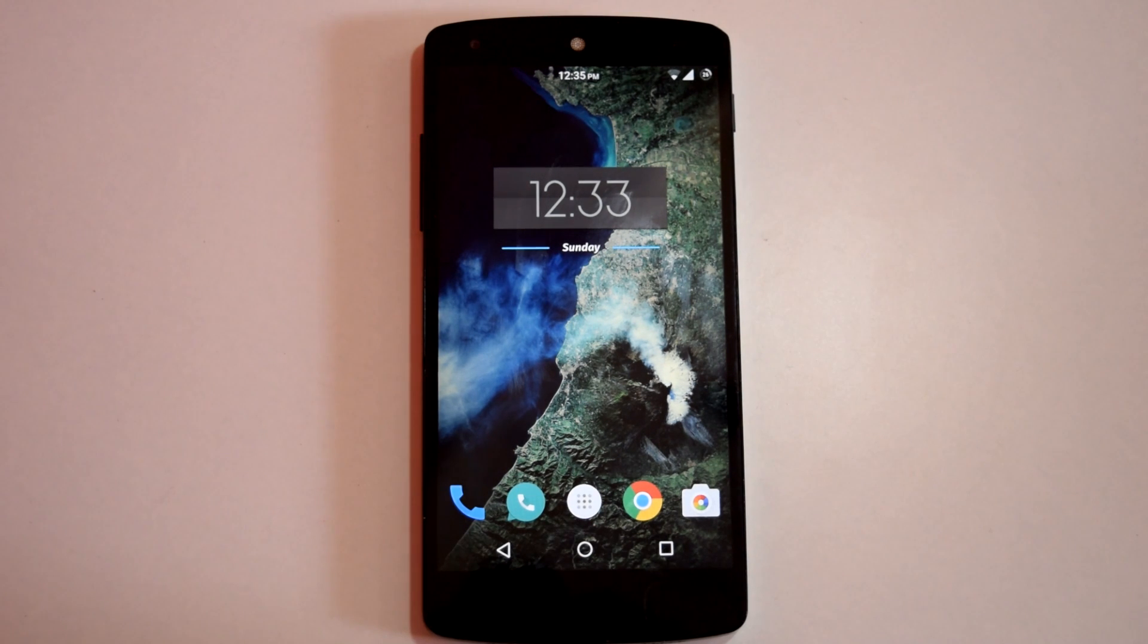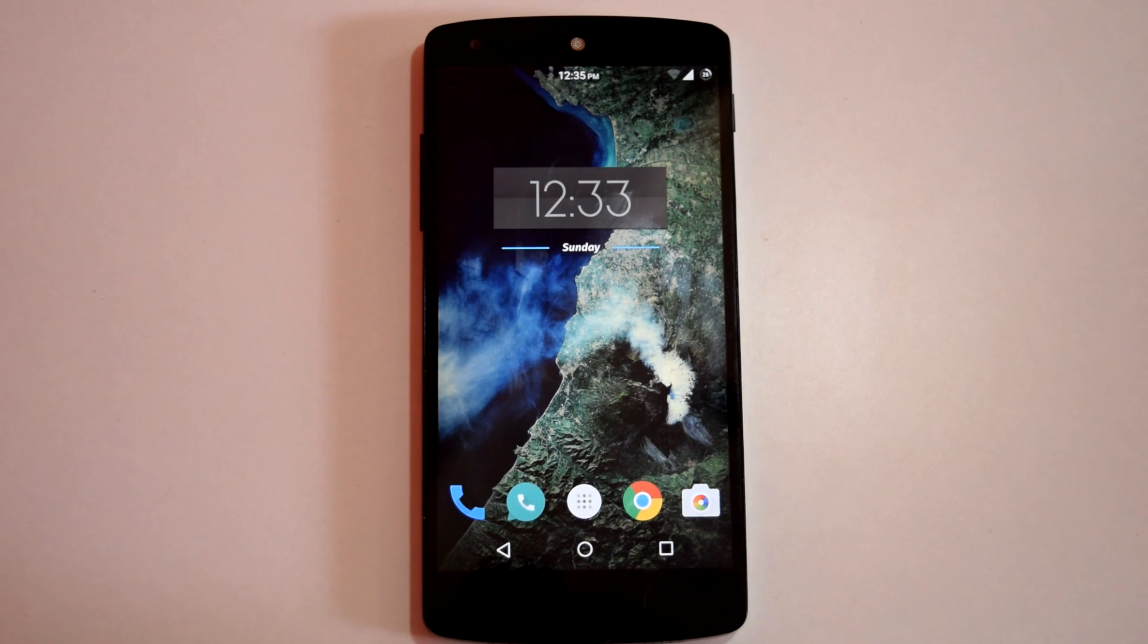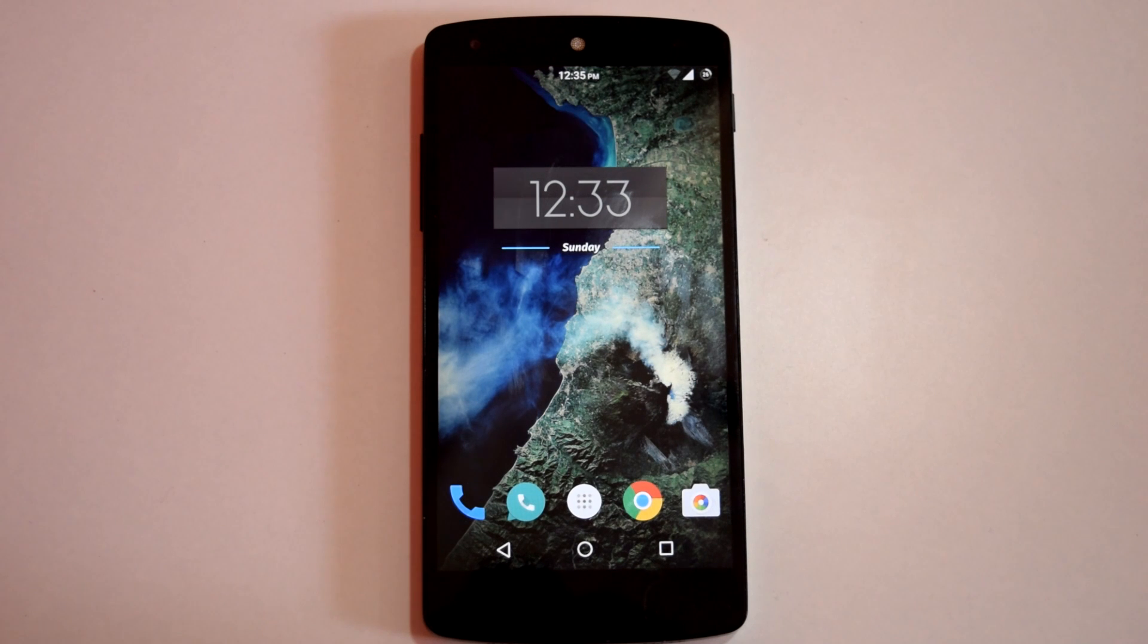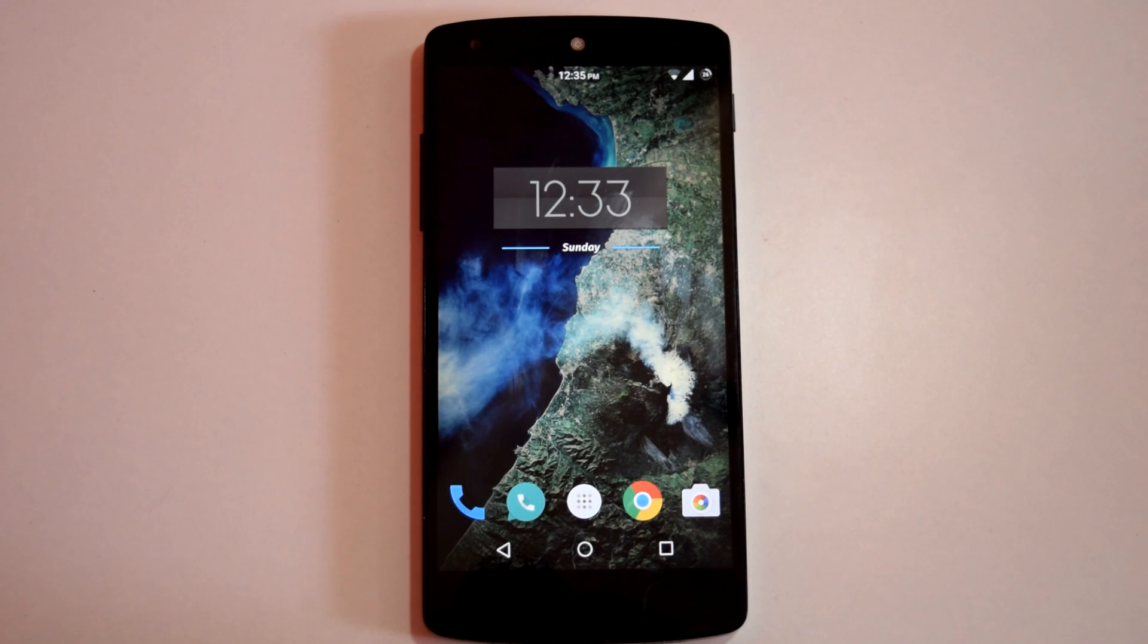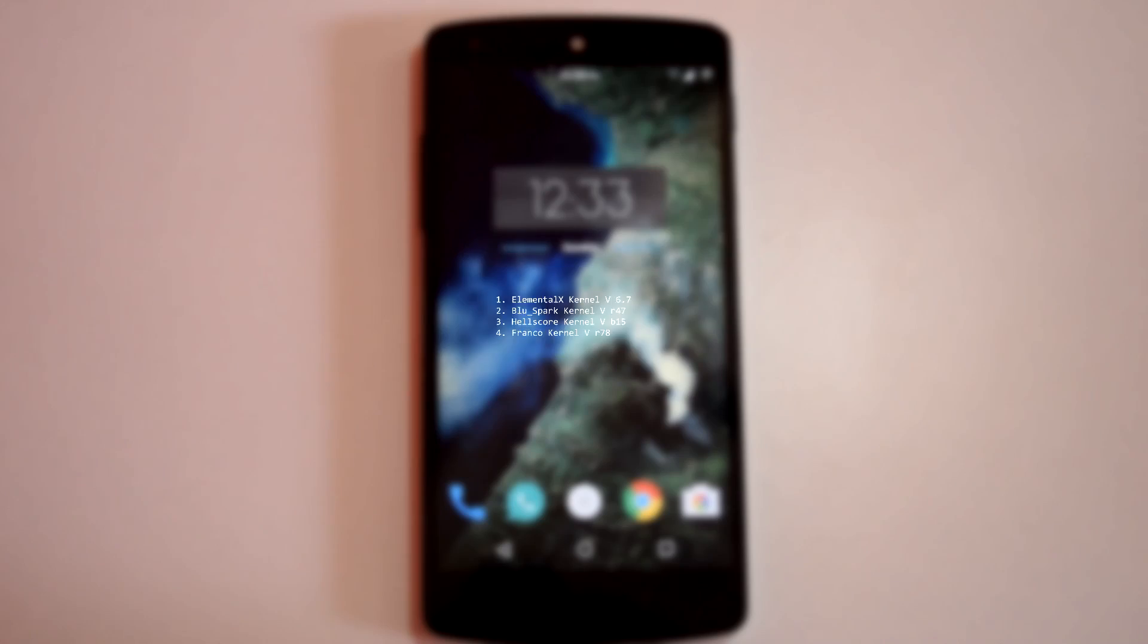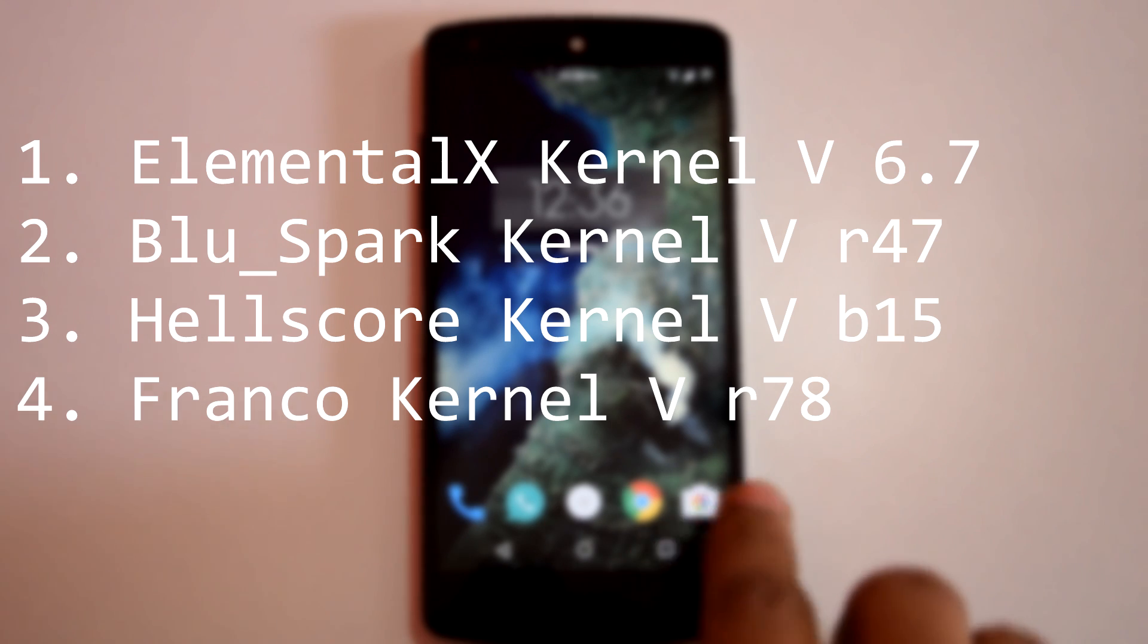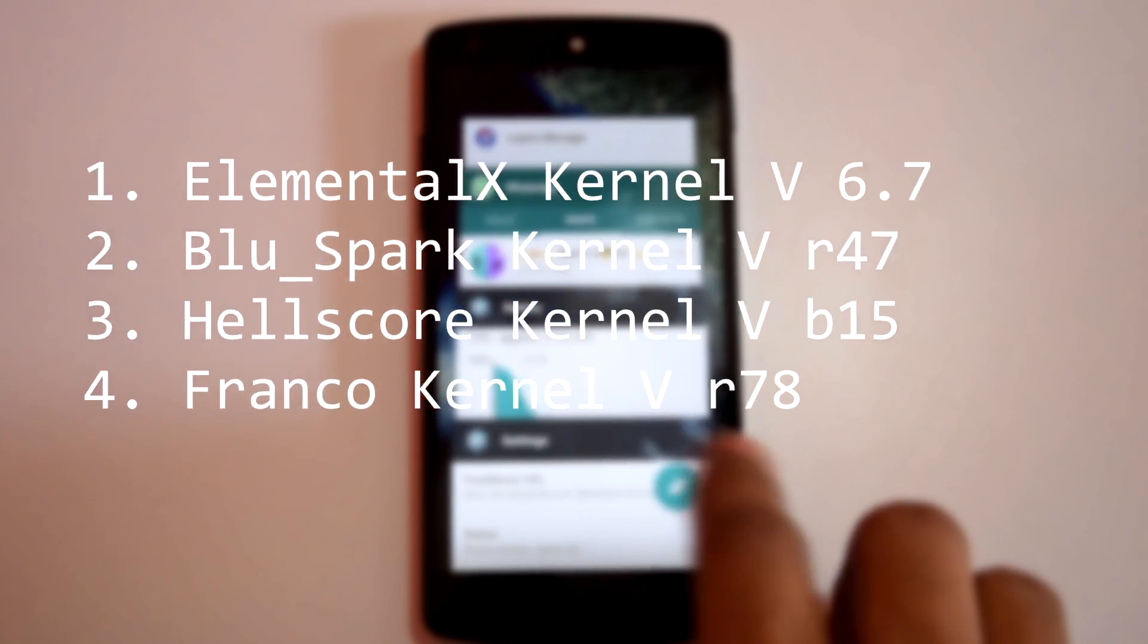Now let's move toward the ROM review. This is the Marshmallow iteration of Pure Nexus ROM. I am using this ROM for over a month now and I have tested 4 custom kernels with this ROM. The 4 kernels are Elemental X Kernel, Blue Spark Kernel, Hellscore Kernel and Franco Kernel.